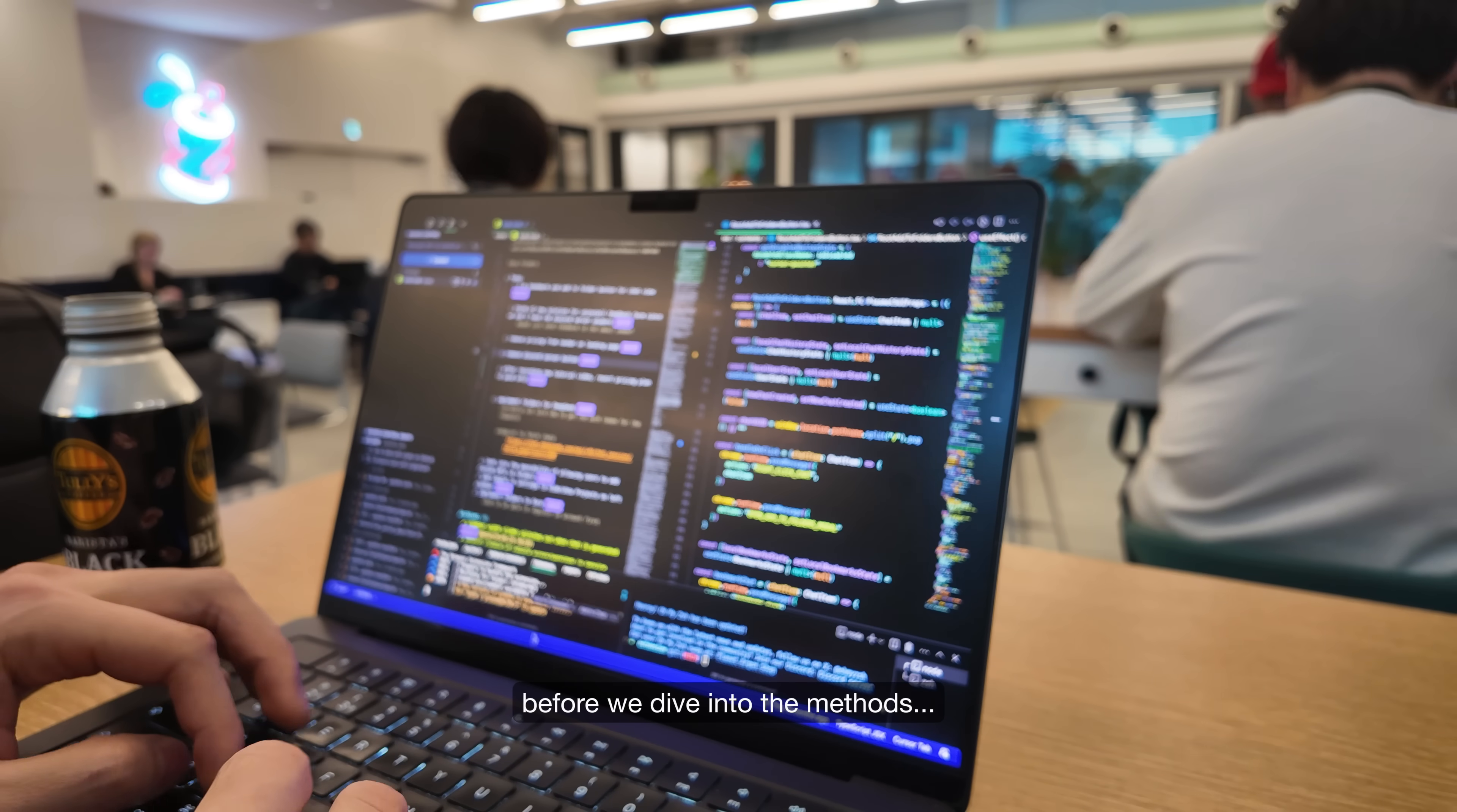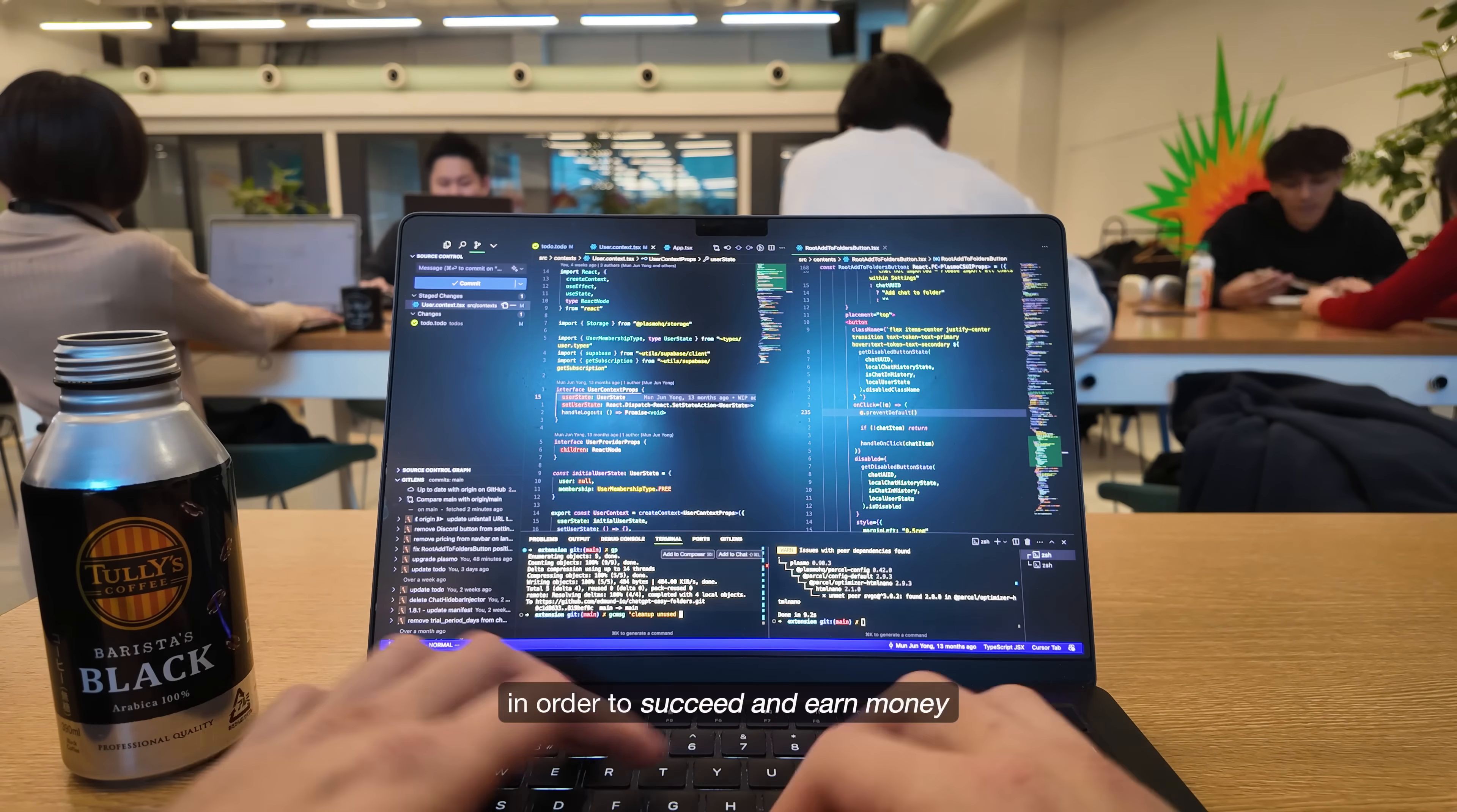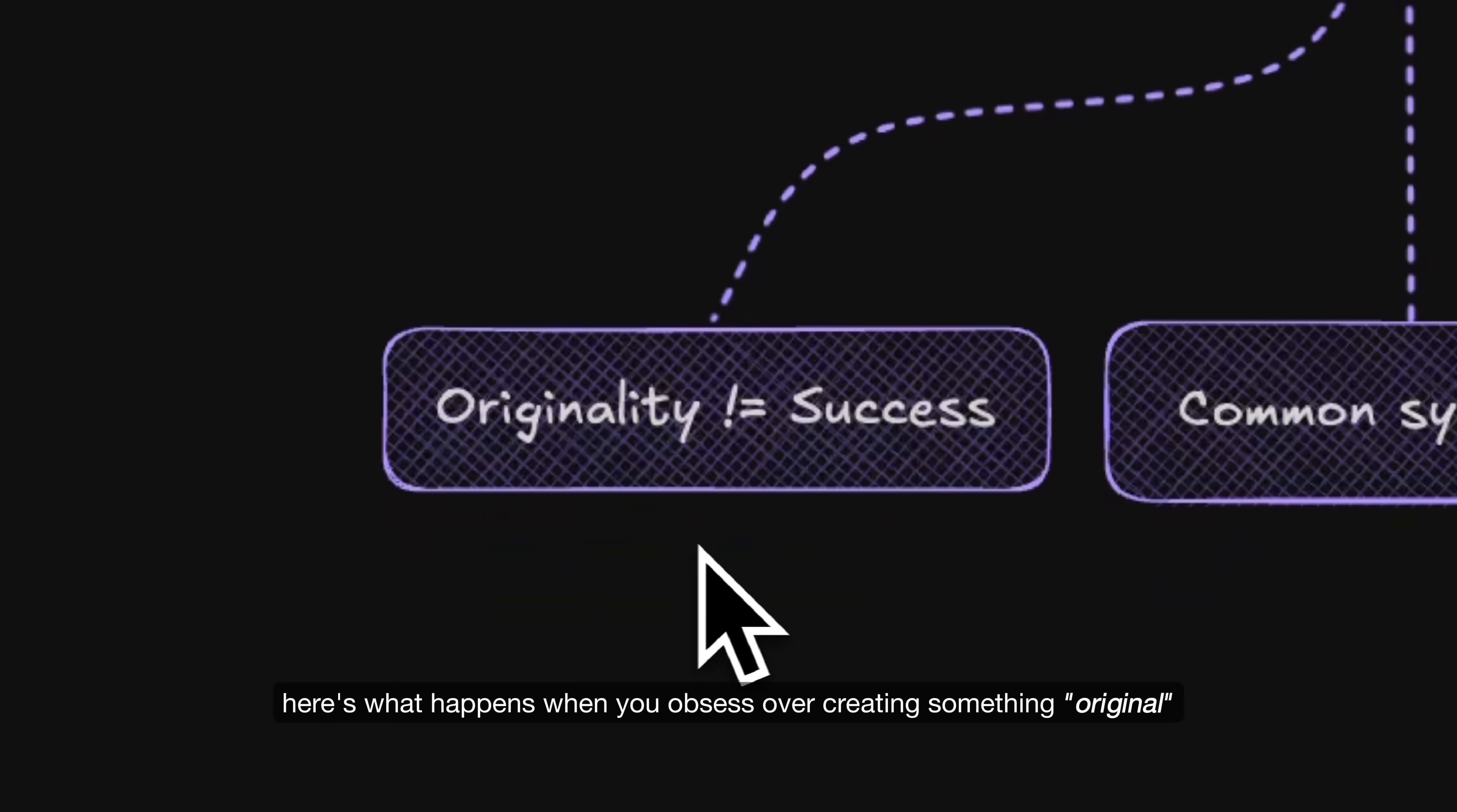Before we dive into the methods, I need to mention something that might be holding you back. And that's the obsession with originality. Some founders think they need to invent a completely original app in order to succeed and earn money. And while that sounds like a great approach, it's actually one of the biggest reasons founders get stuck, especially if you are just starting out and are looking to launch your first app.